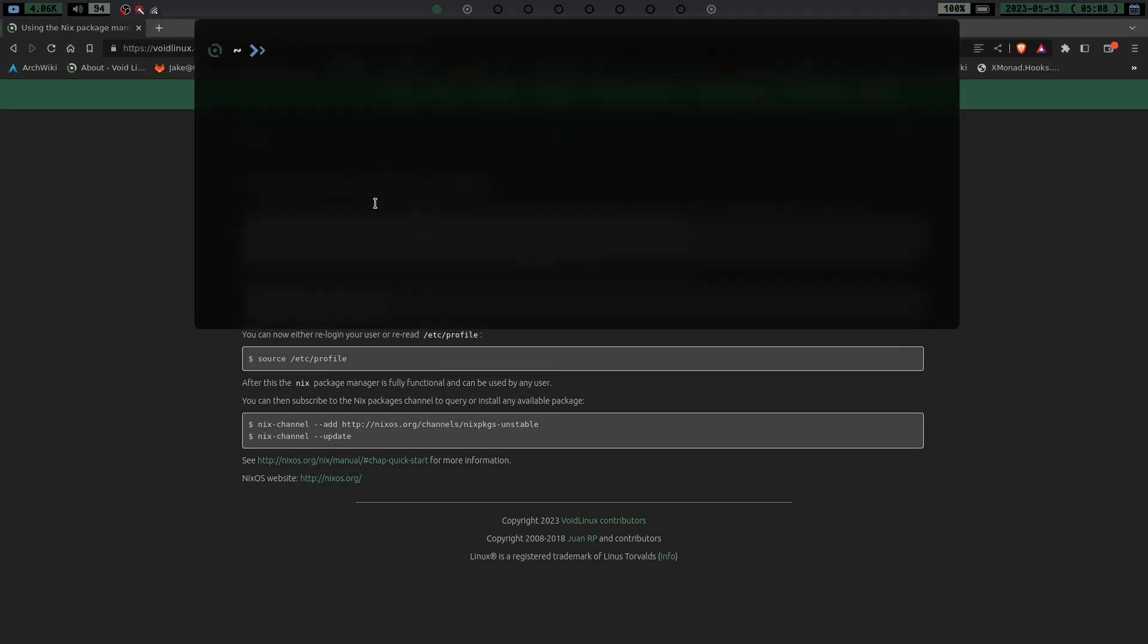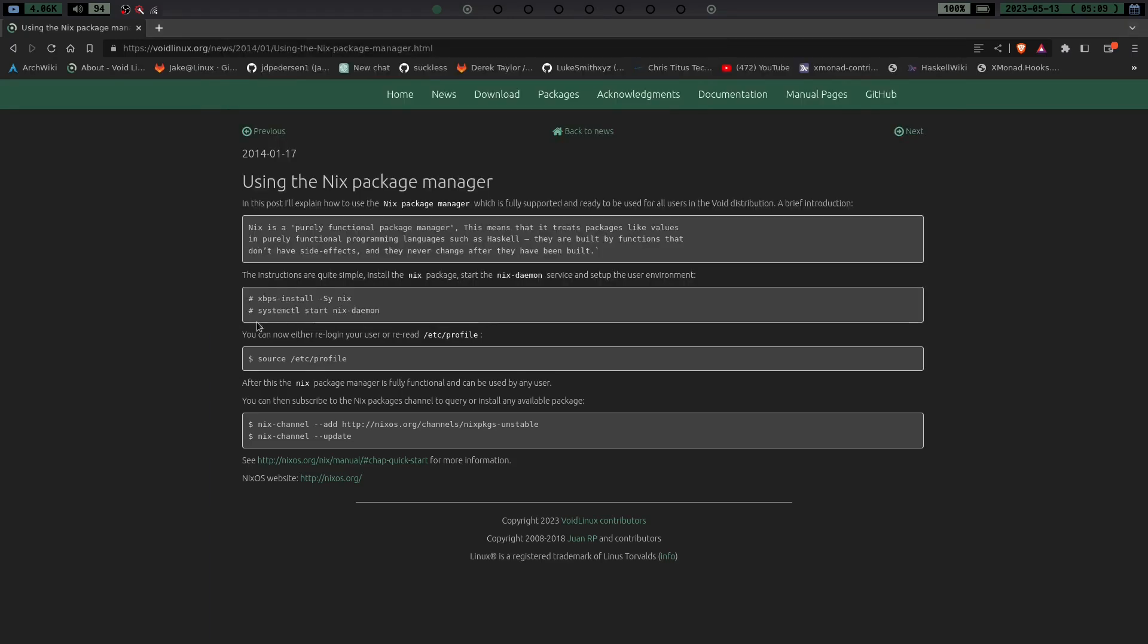So let's go ahead and launch a terminal here and we're already zoomed in. All you're going to do is you're going to do sudo xbps-install-s nix. And I've already got it installed, so I'm not going to go through it again, but that'll install it for you. Once you're done doing that, what's kind of funny, you can tell how old this is because it says the next step is to use systemctl start nix daemon. Well, we all know that void does not use systemd.